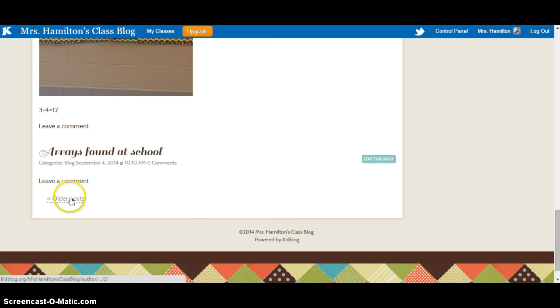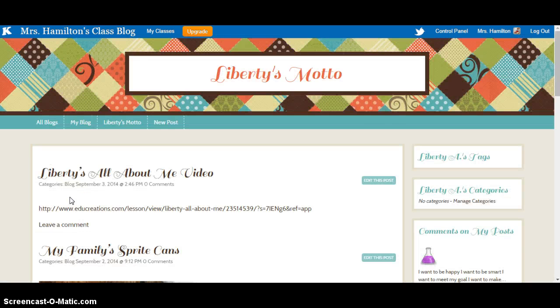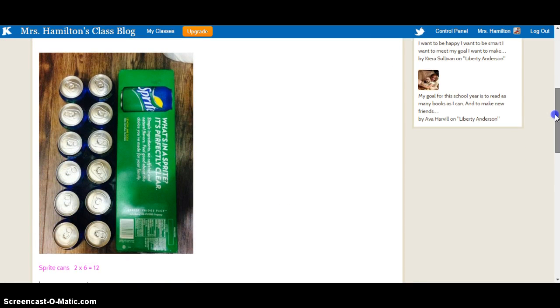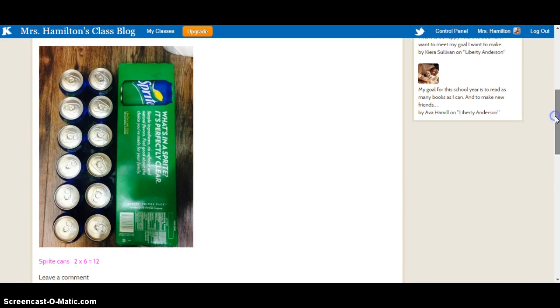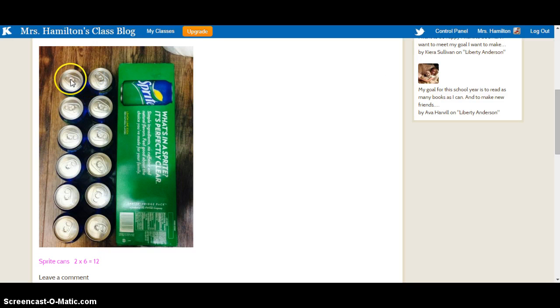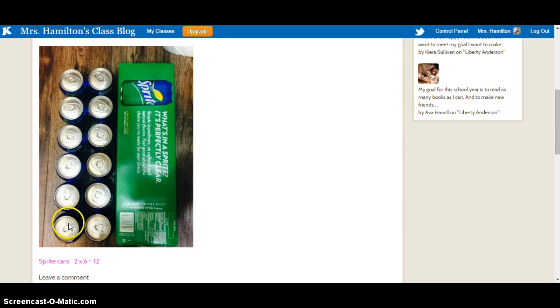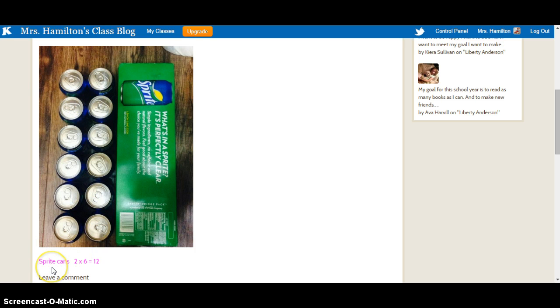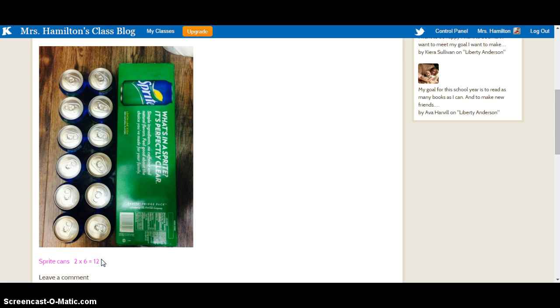So this is Liberty's real world array. As you can see, there are six rows with two in each row, so two columns. And she wrote what her picture was, what was in her picture, and her multiplication equation, 2 times 6 equals 12.